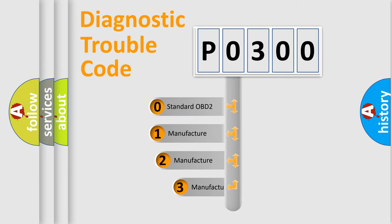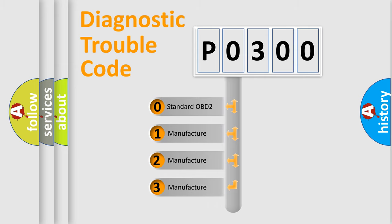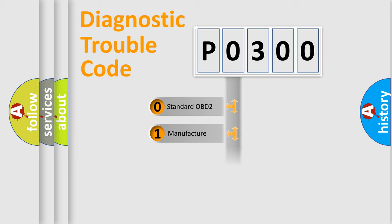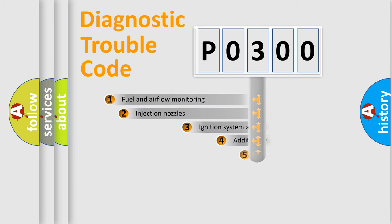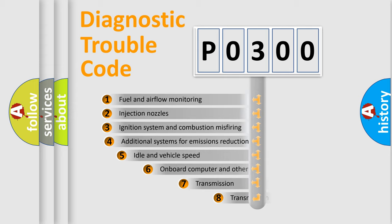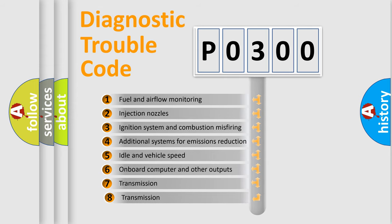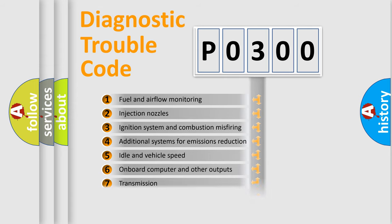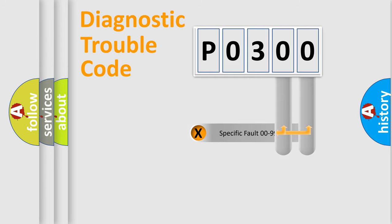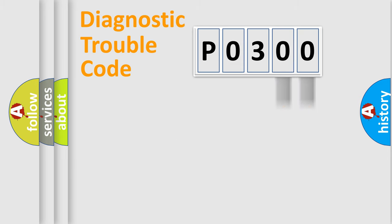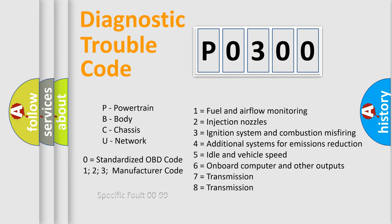If the second character is expressed as zero, it is a standardized error. In the case of numbers 1, 2, or 3, it is a more precise expression of the car-specific error. The third character specifies a subset of errors. The distribution shown is valid only for the standardized DTC code. Only the last two characters define the specific fault of the group. Let's not forget that such a division is valid only if the second character code is expressed by the number zero.